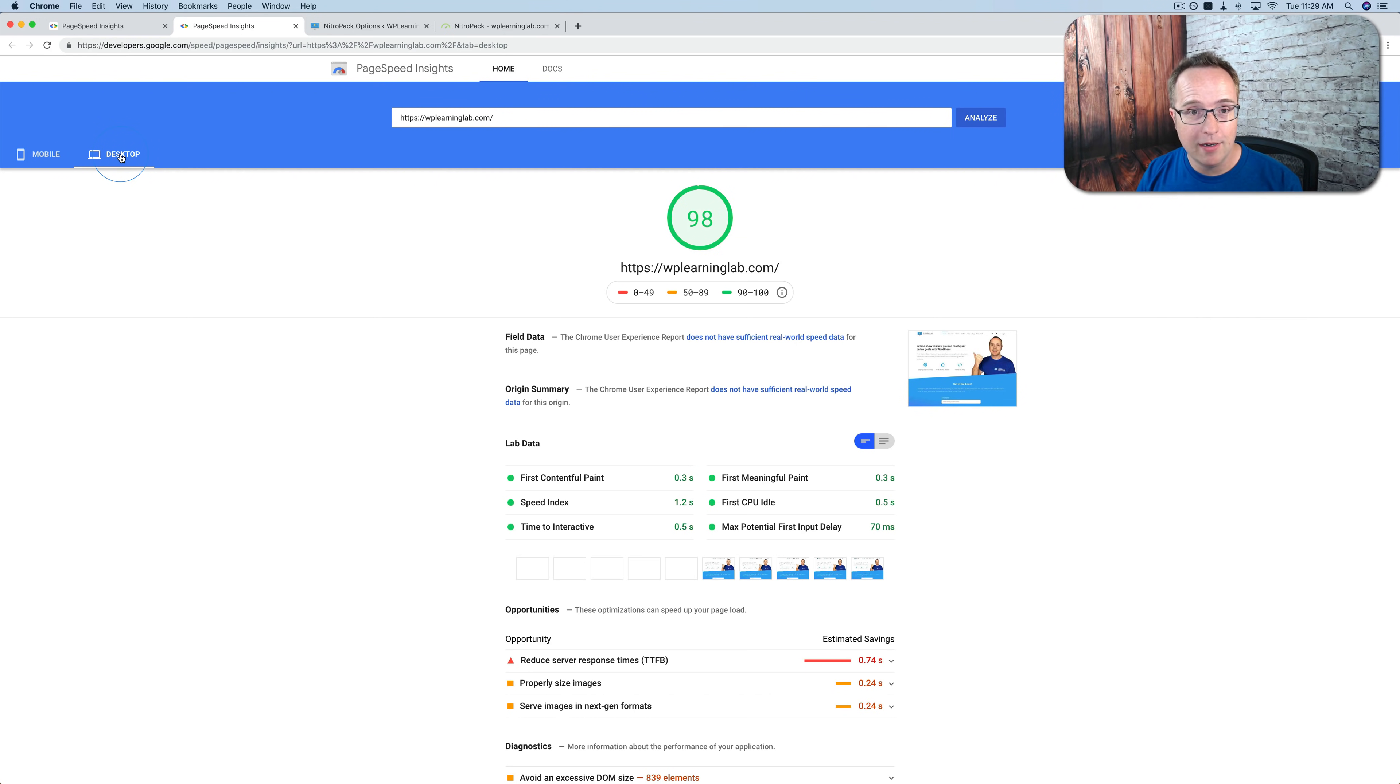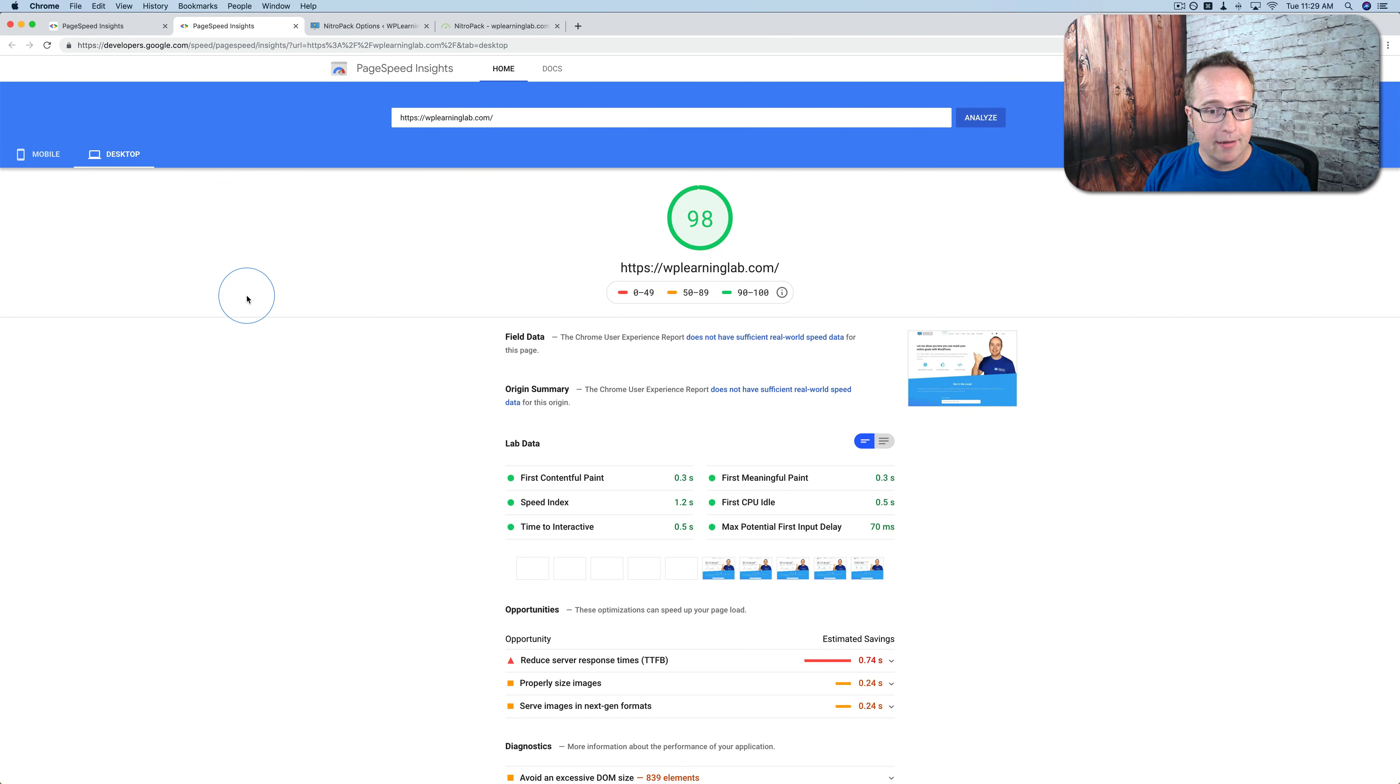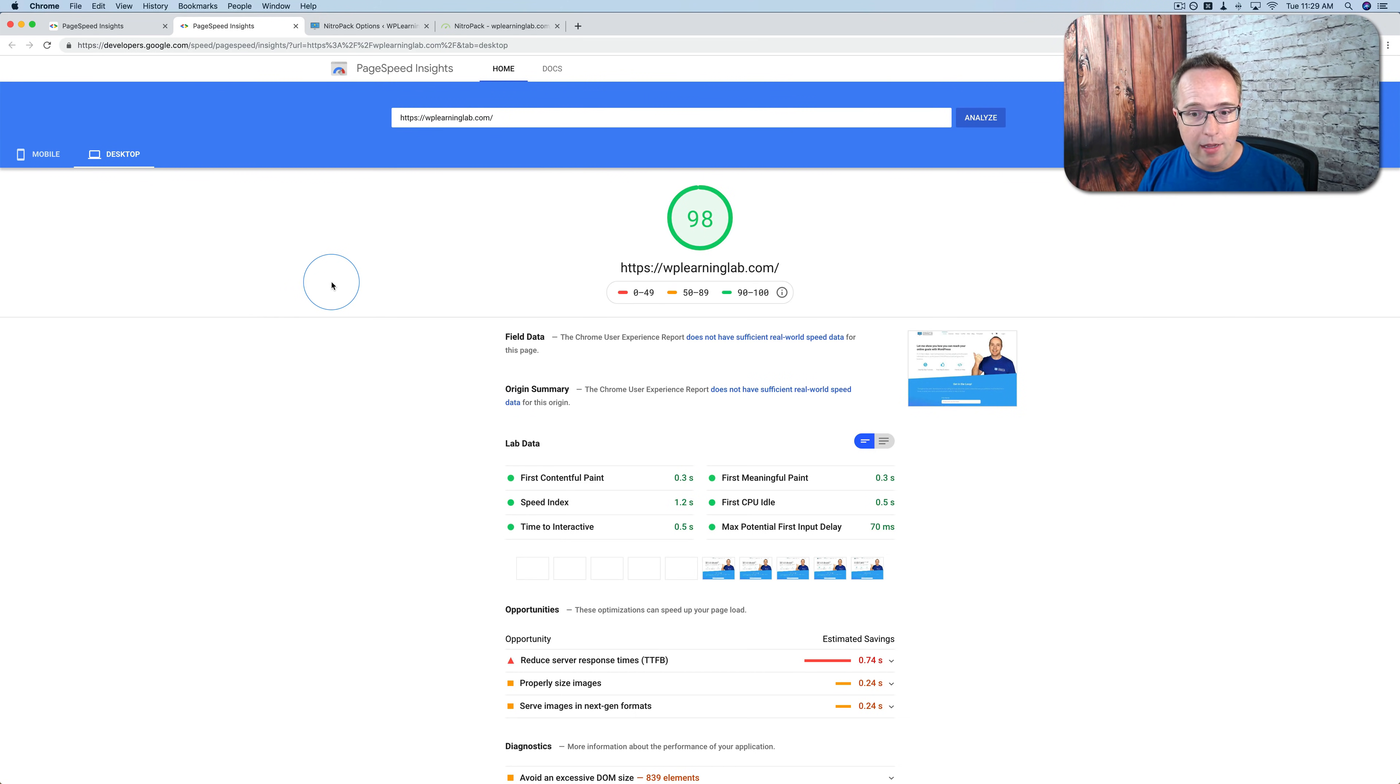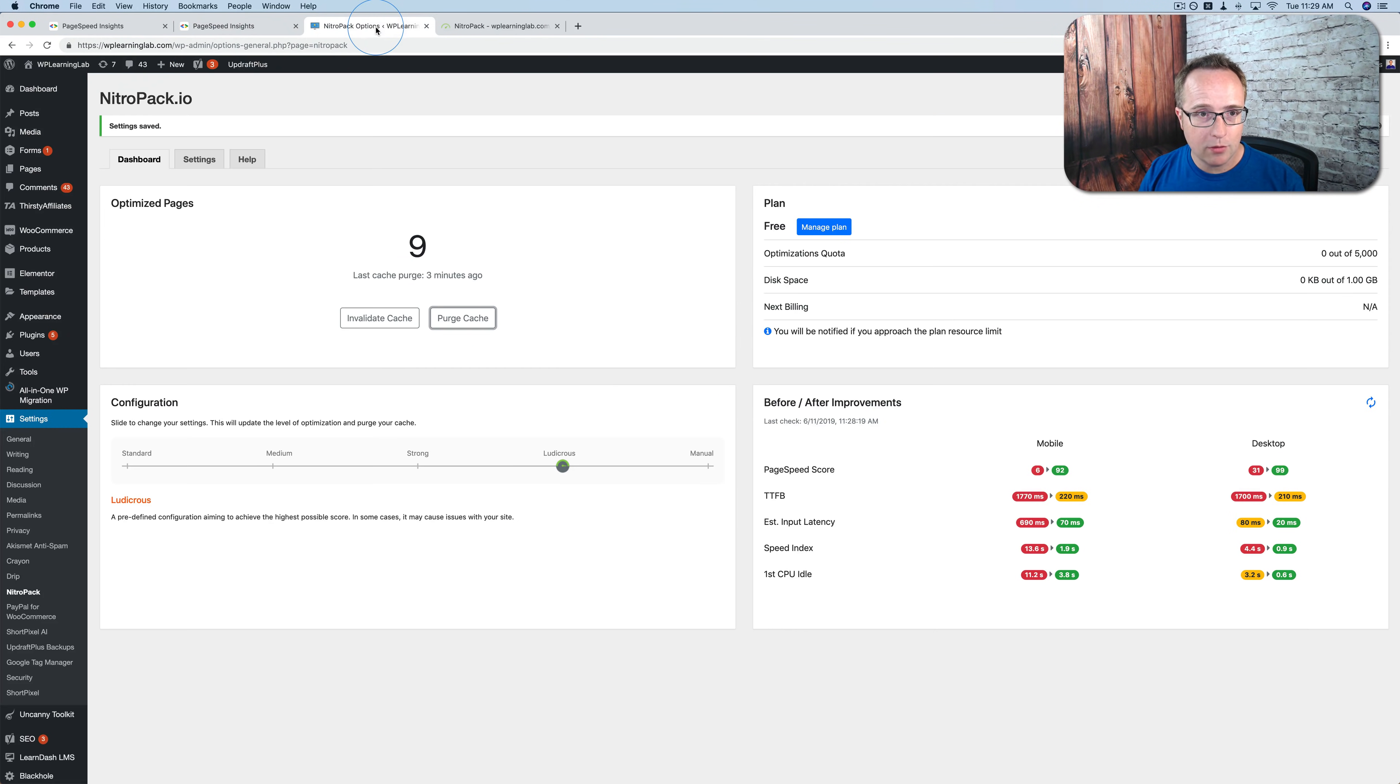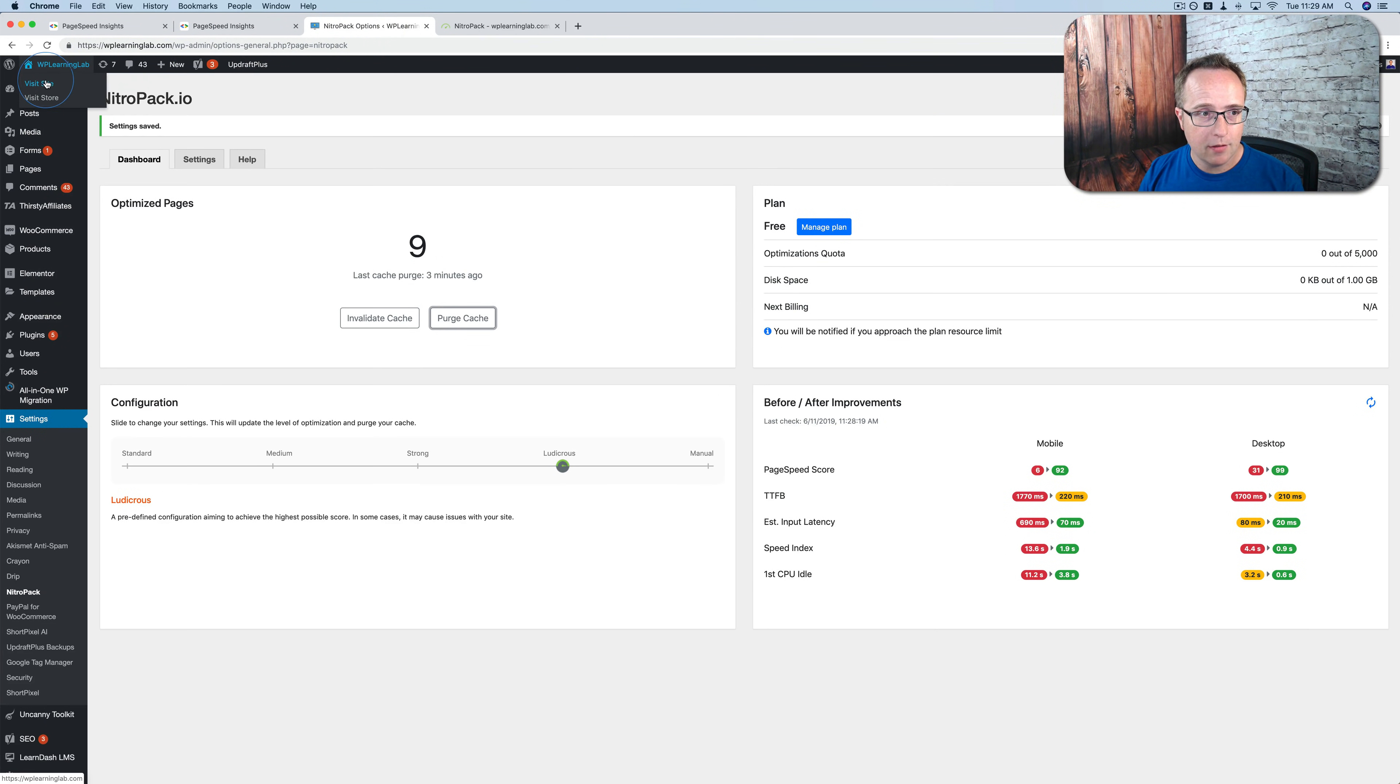I just use WP Rocket on my sites. And that's a great plugin. And it's not free. So this one is free. Now is this going to translate to faster load times? It should. That's the whole point here, right?